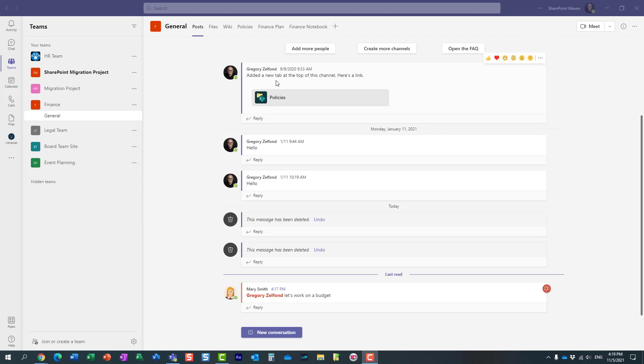Usually when you want to assign yourself a task, something to do, you kind of have to manually navigate to Planner or maybe Microsoft To Do, which is your personal task list, and essentially input the task manually and assign it to yourself.